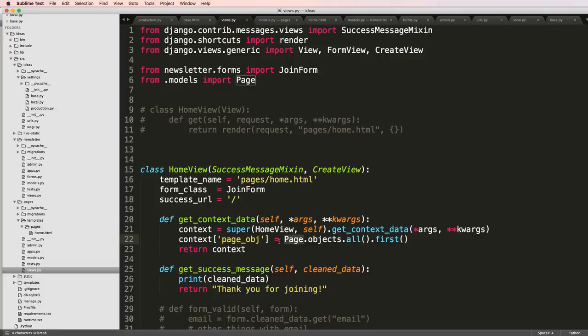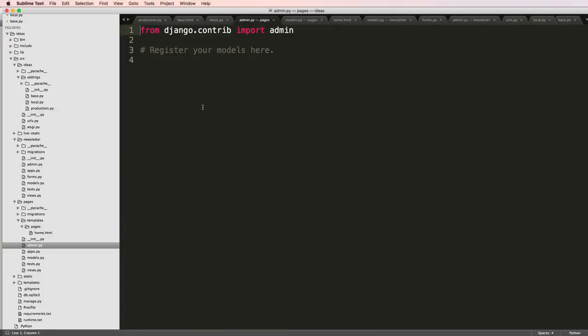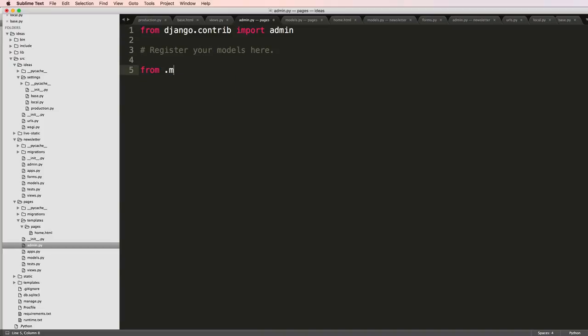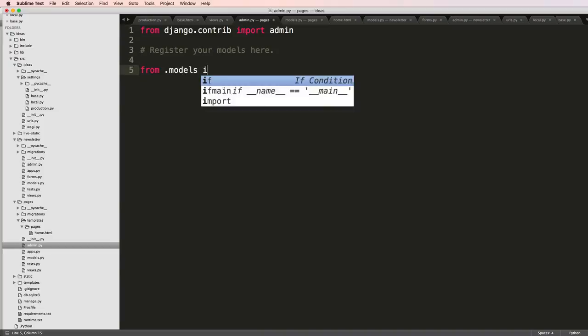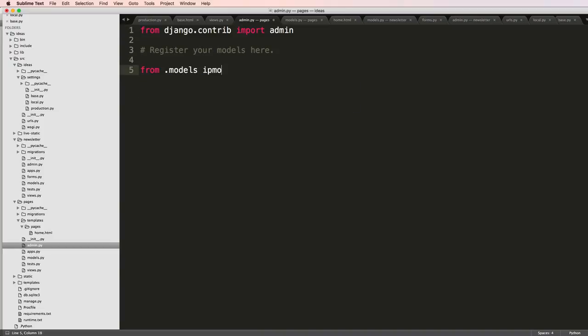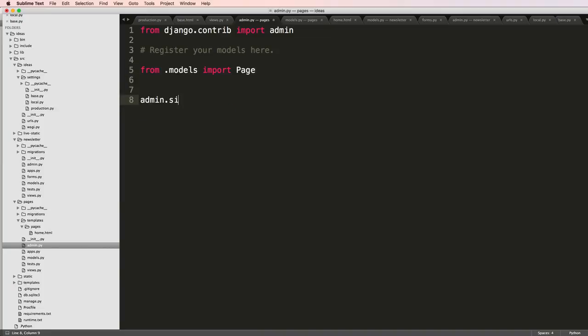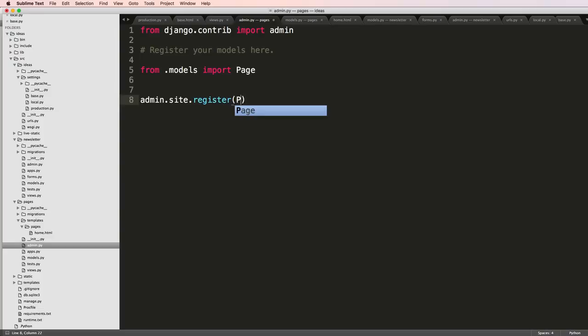Since we are adding this page object, let's make sure it's in our admin so we can actually work with it. From .models import Page, then admin.site.register(Page).